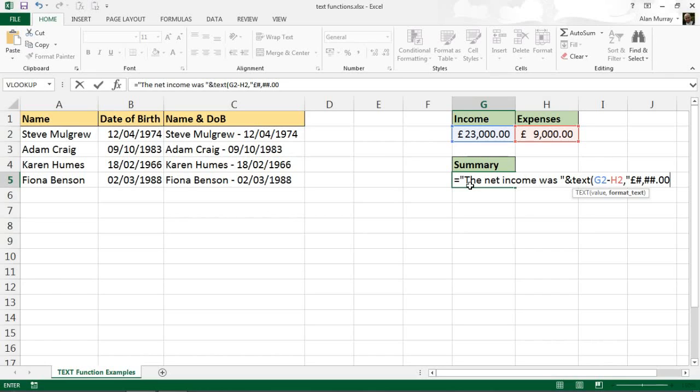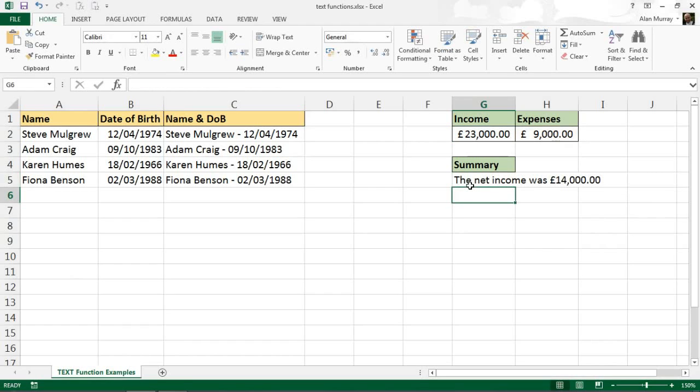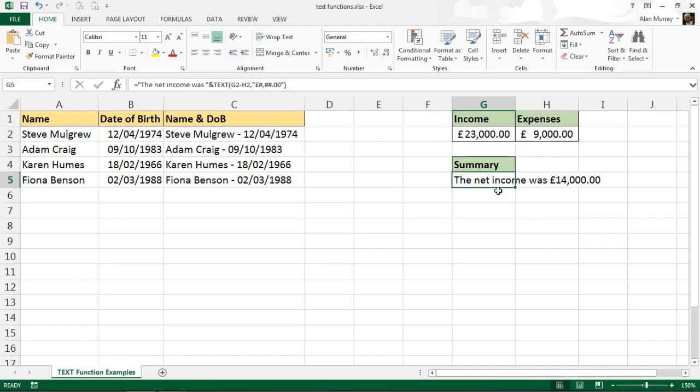Double quotes to close, closing bracket to close, and now I have that number displayed in a currency format but stored as text in a string. And they are a couple of examples of the text function. Really really useful function, especially in these kind of scenarios.